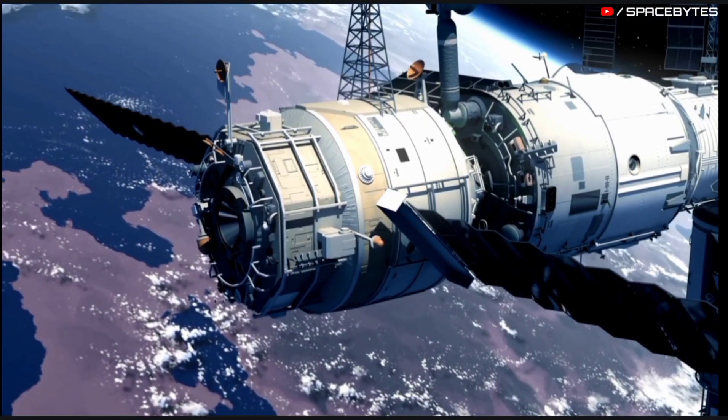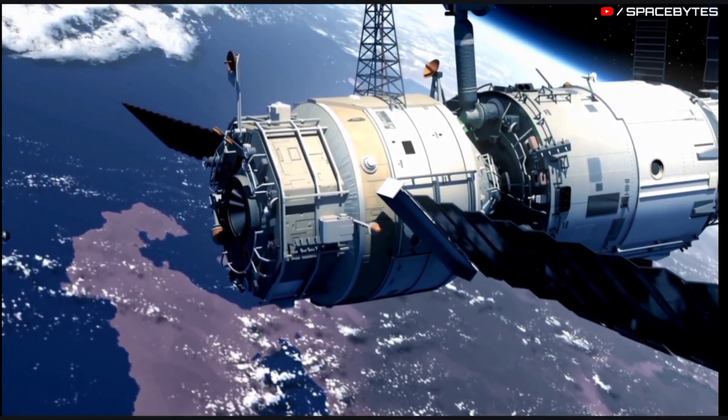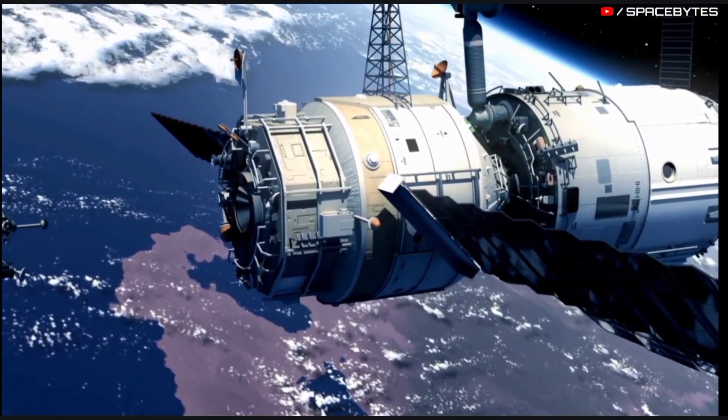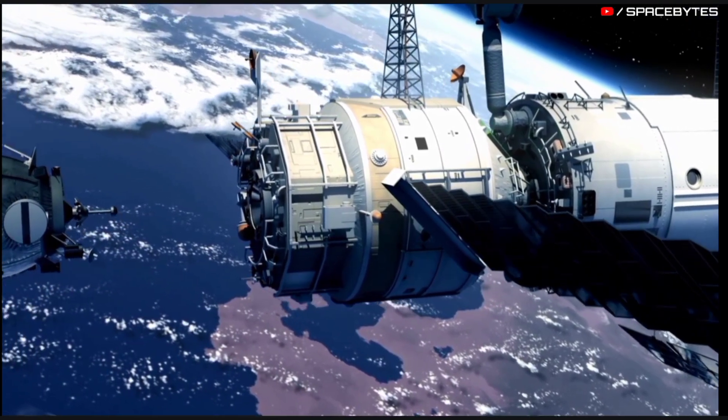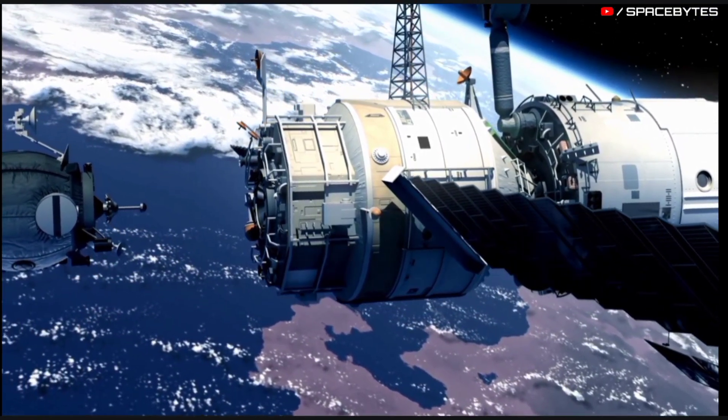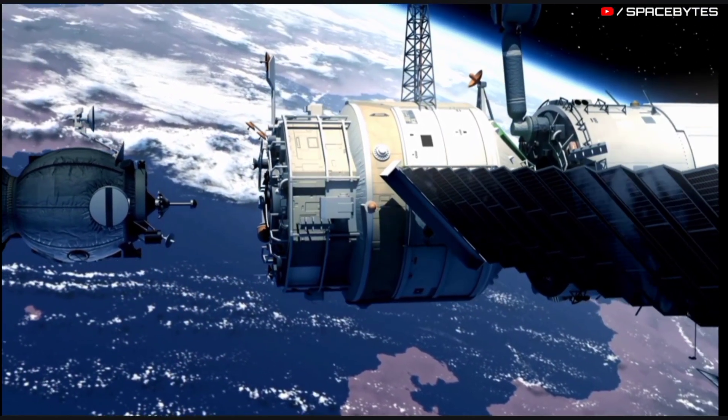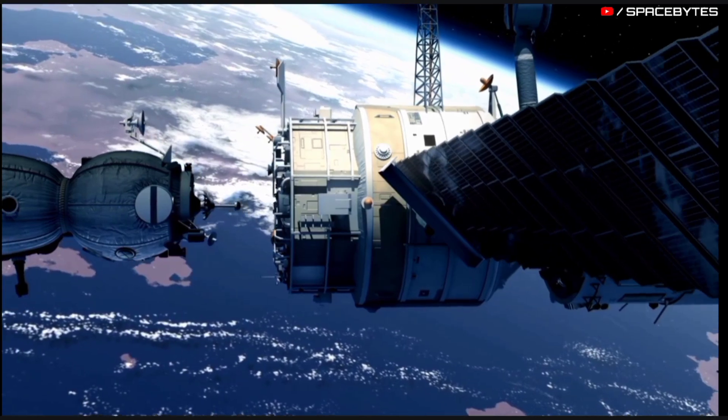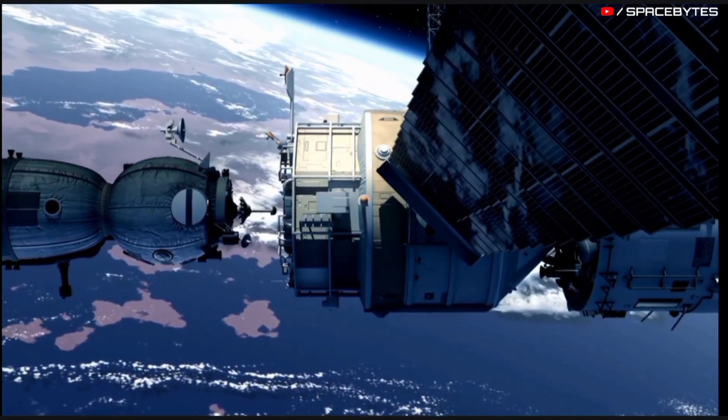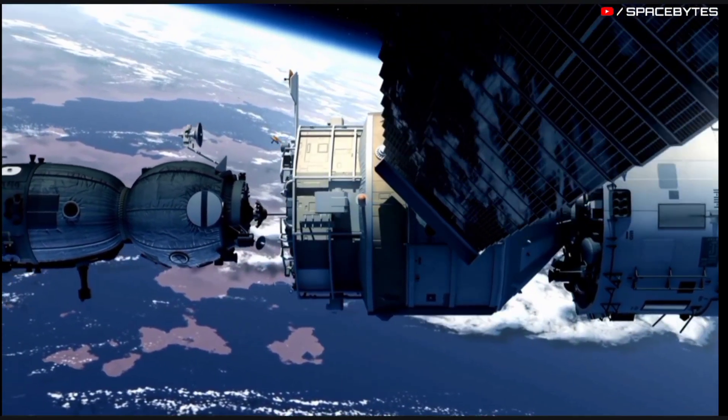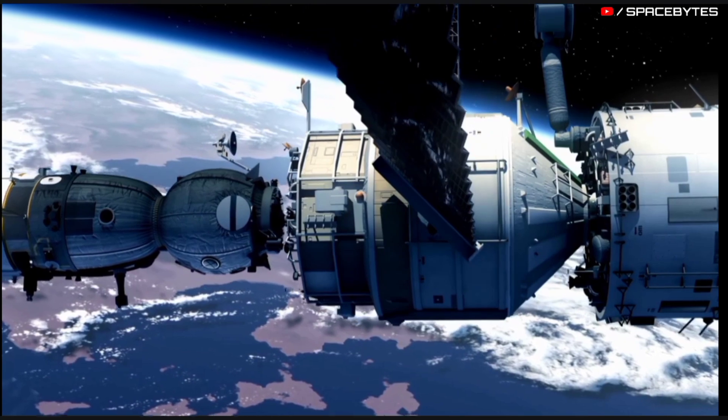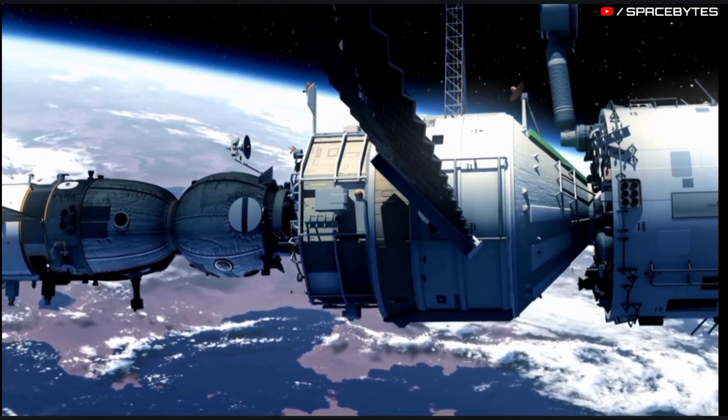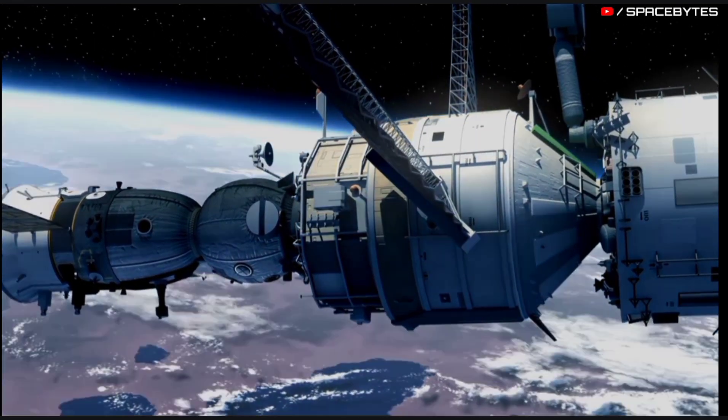NASA also has a new impact monitoring system in place which uses an algorithm called SentryLL to calculate the impact risk of near-Earth objects. NASA can track the orbital path of the asteroid using this infrared data and can even predict its orbit years into the future.